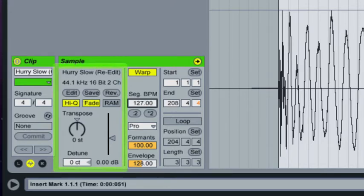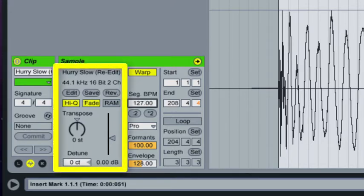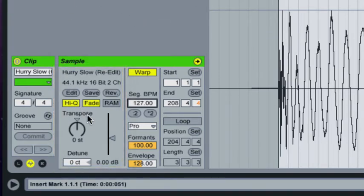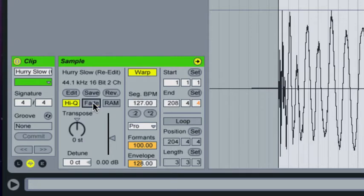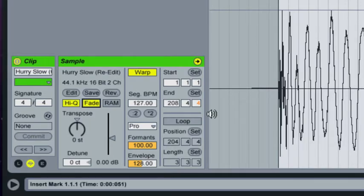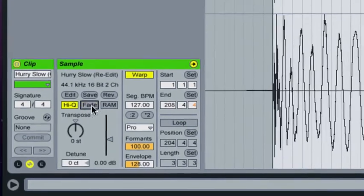If you take a look at the clip options you'll notice that Live's default clip settings has the fade parameter engaged and what this does is place a volume fade at the beginning and the end of each clip to prevent any clicks and pops. But when you set the transient markers this precisely, sometimes the fade chops off a bit of the first transient so I recommend turning this option off.